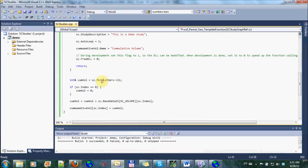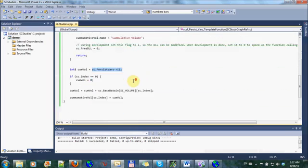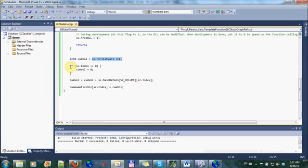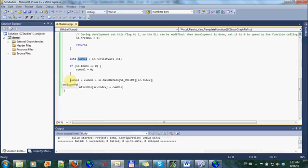through this, I can access my previous value, or whatever value I had set there last. And then here I have a piece of code that just initializes cumulative volume. And here I have a piece of code that updates it.